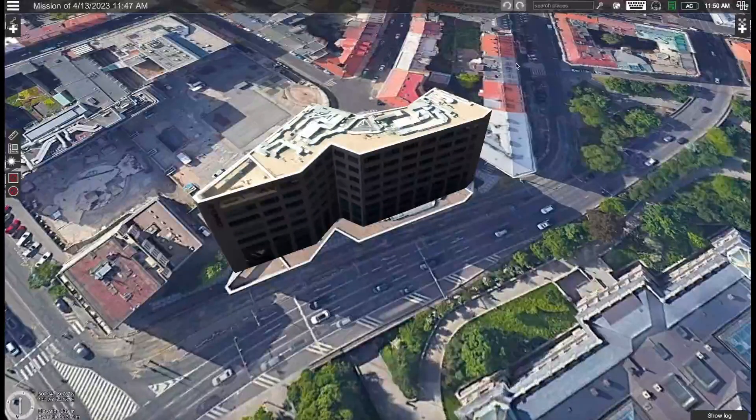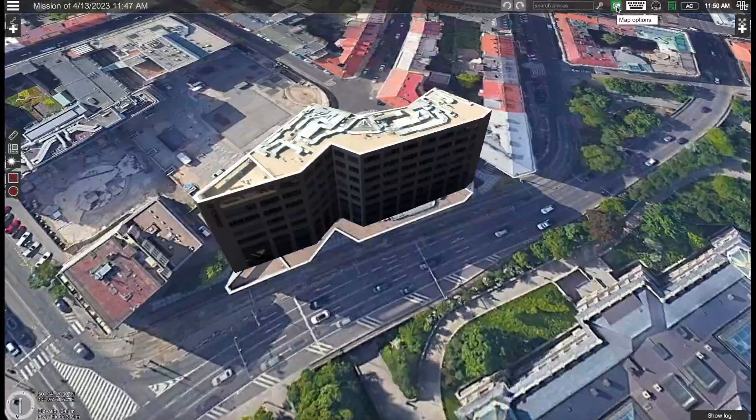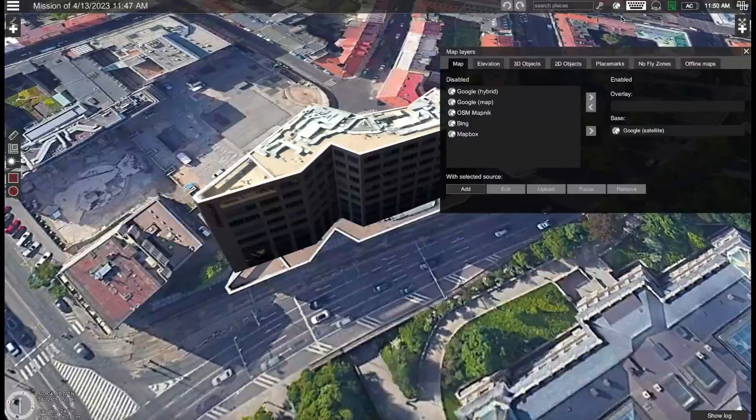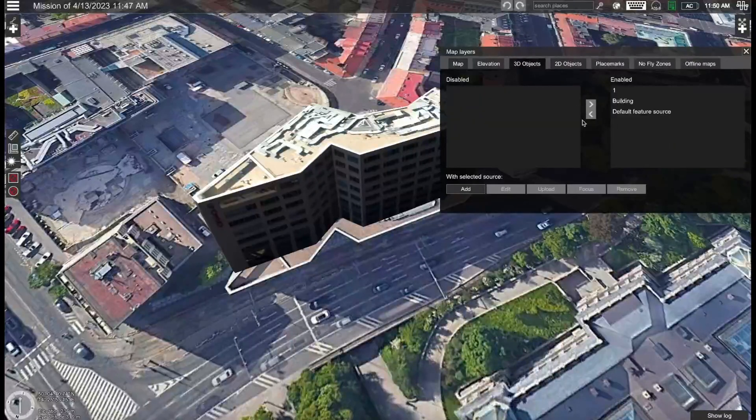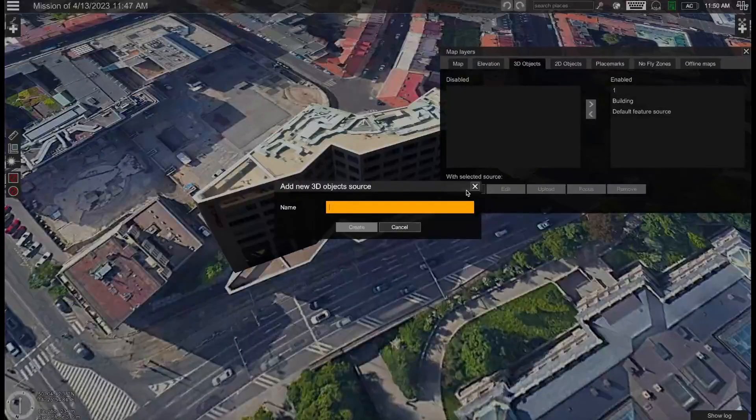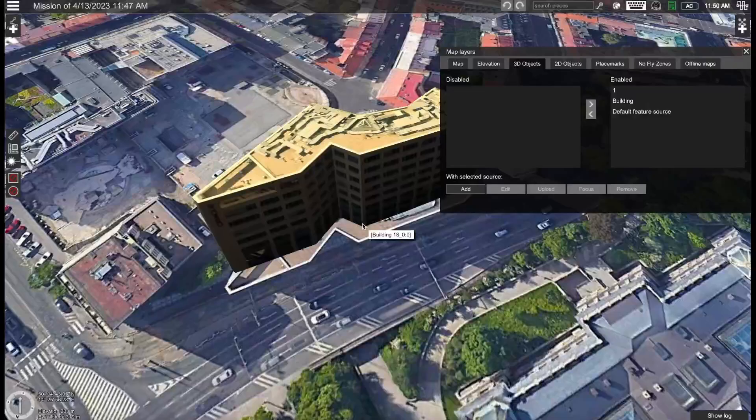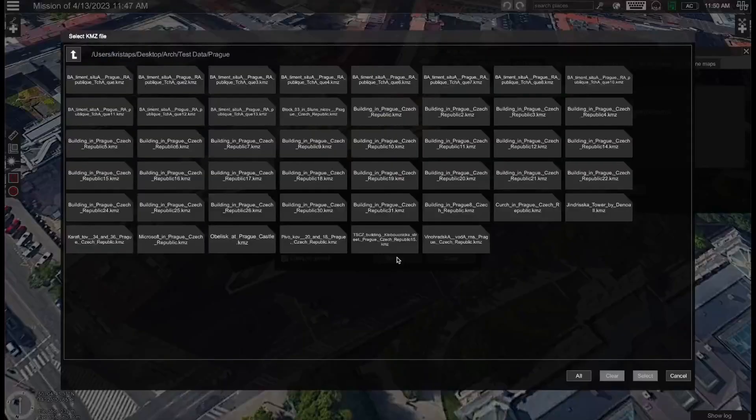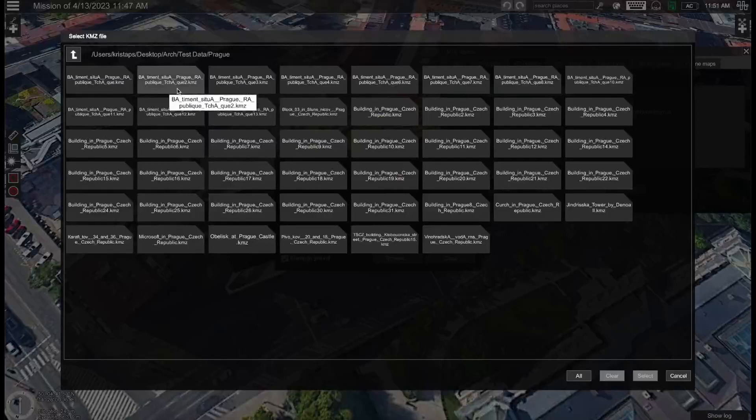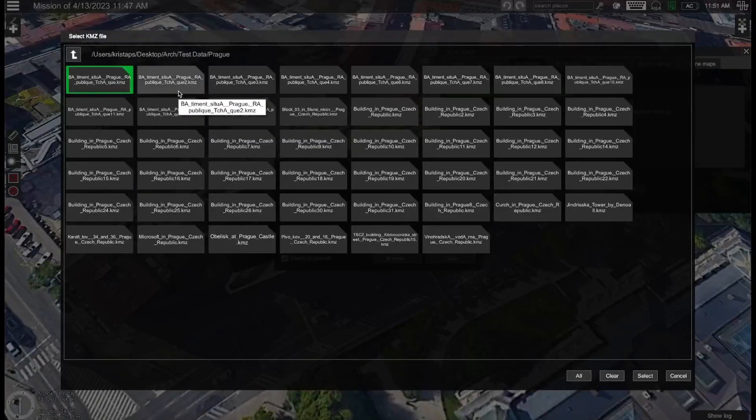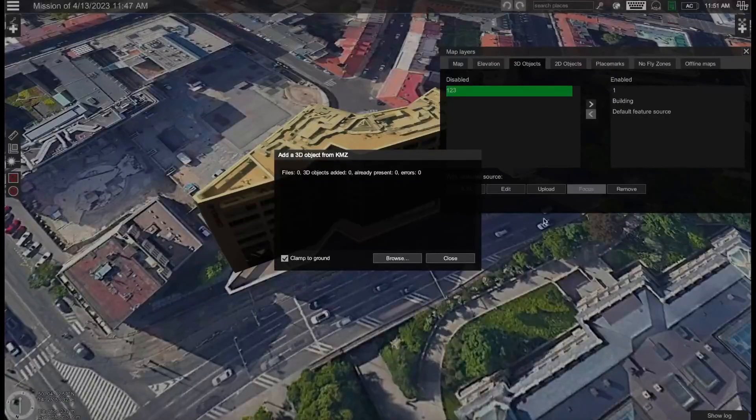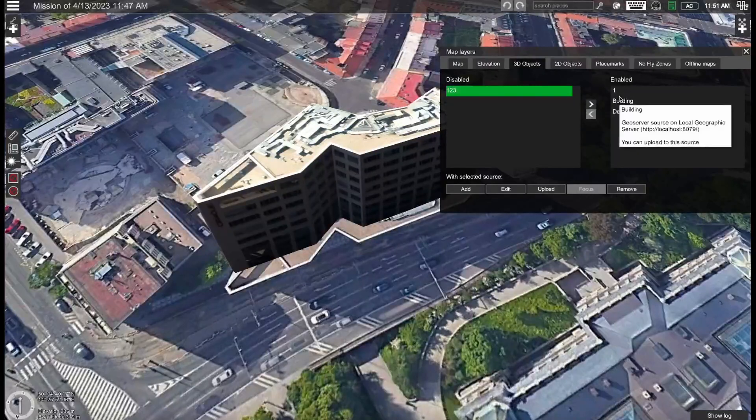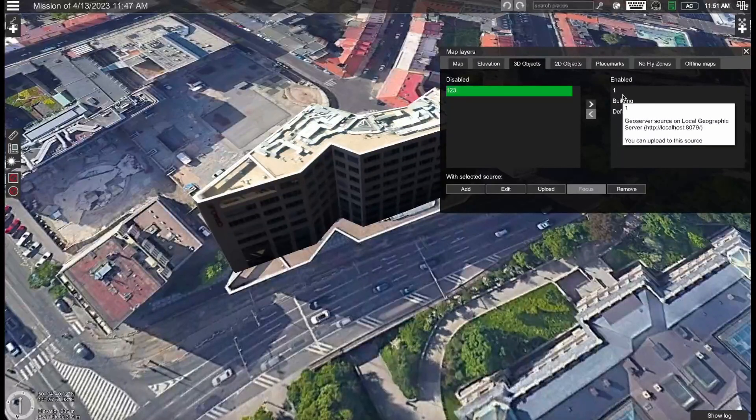To import a 3D building you will need a KMZ file. If you have the KMZ file then you can go to map options, map layers, 3D buildings and here you can add a new building source. Select it, select upload, clamp to ground and then browse. Then choose where you have your KMZ file of 3D building or multiple files. Click on select and then they'll be uploaded and then you simply drag them here using these arrows under enable building sources.